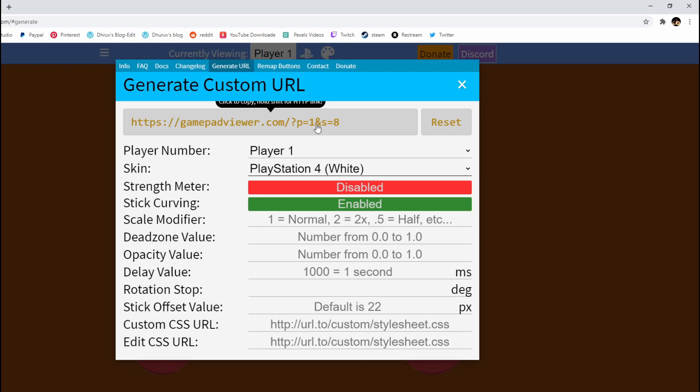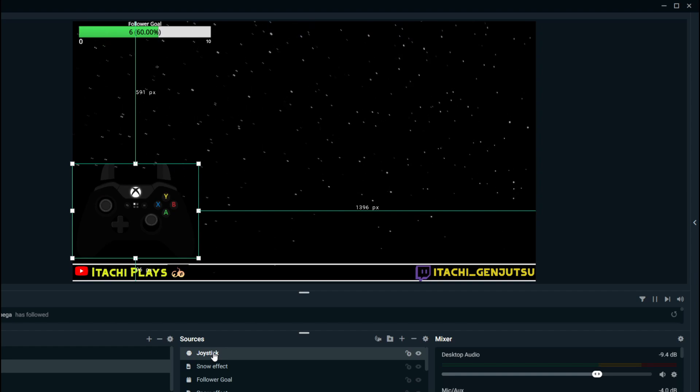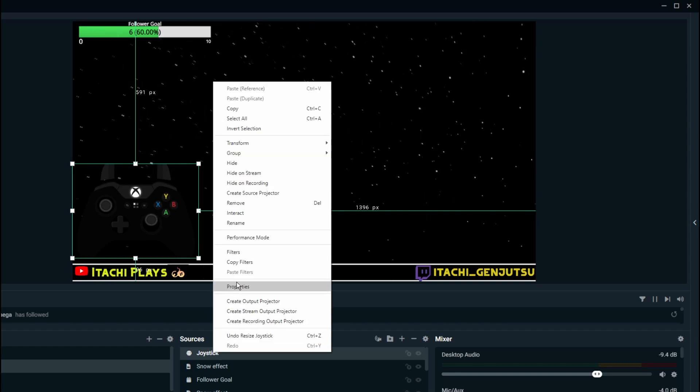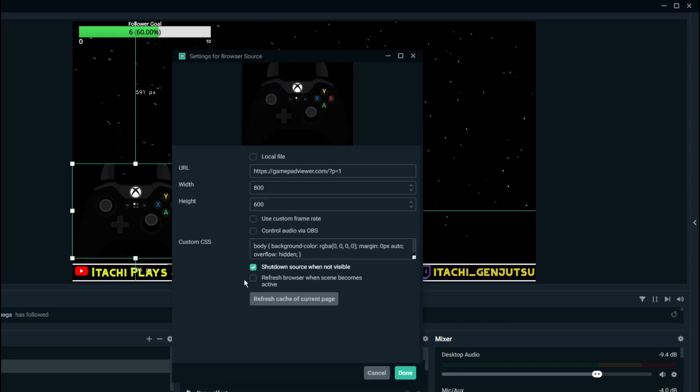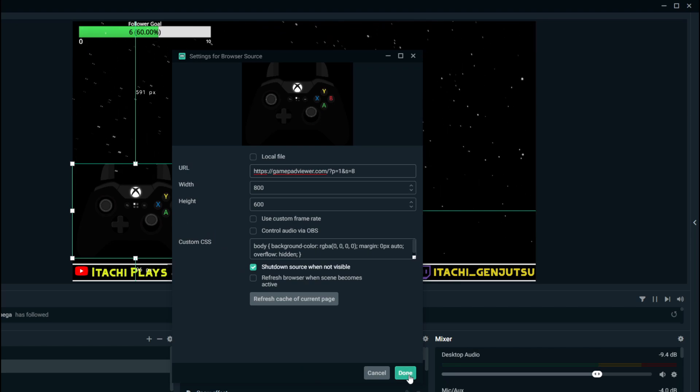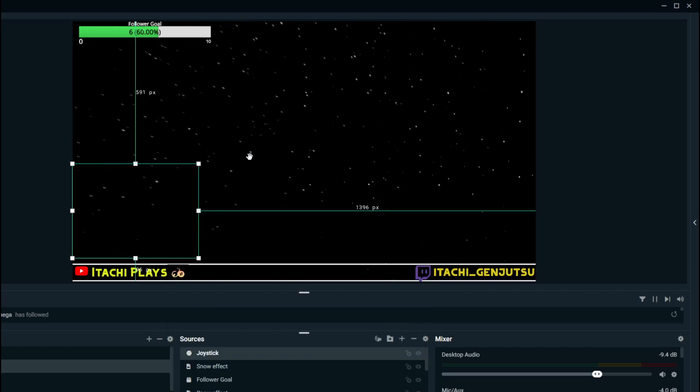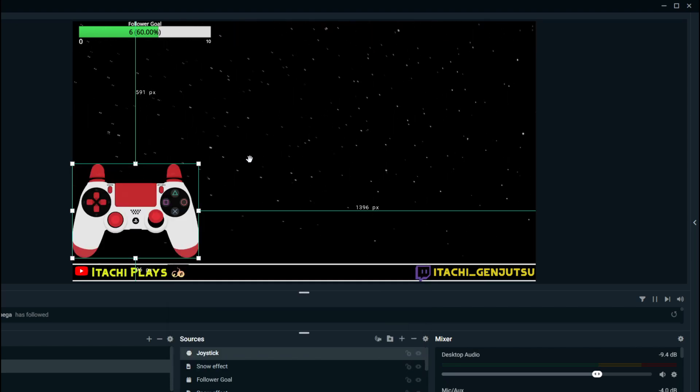Whatever the changes that you make, it will generate a new URL. Copy it and come back here to properties, paste it, done. See?